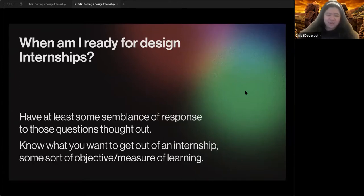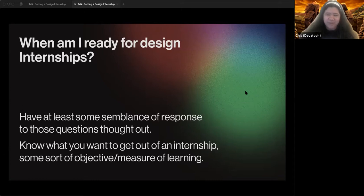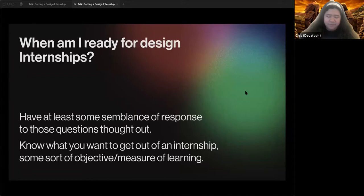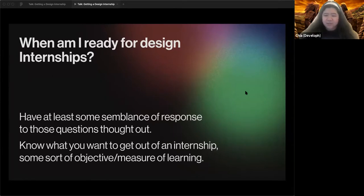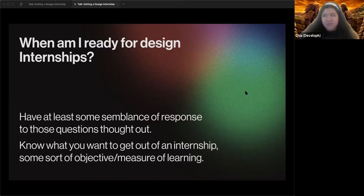Have at least some semblance of answers to these questions thought out. You'll never have a definitive answer — you'll always be evolving — but at any stage you should have a concrete idea of what you want to improve on next and what you're good at right now. The goal is to know what you want to get out of an internship. You don't get an internship just for the sake of it — ideally you also have a goal, like learning more about the industry or a specific skill.